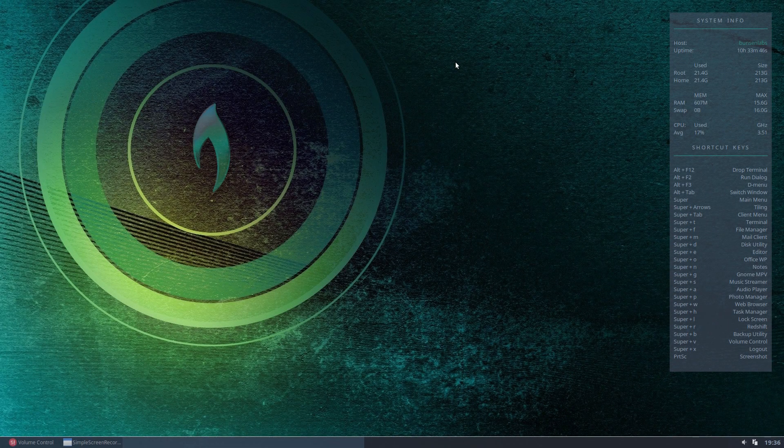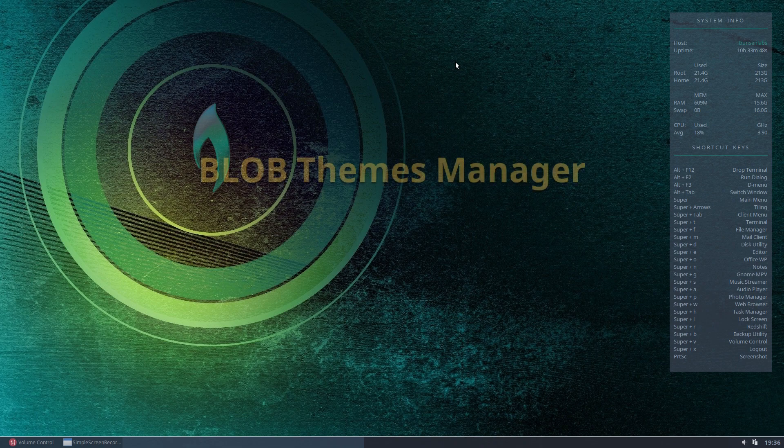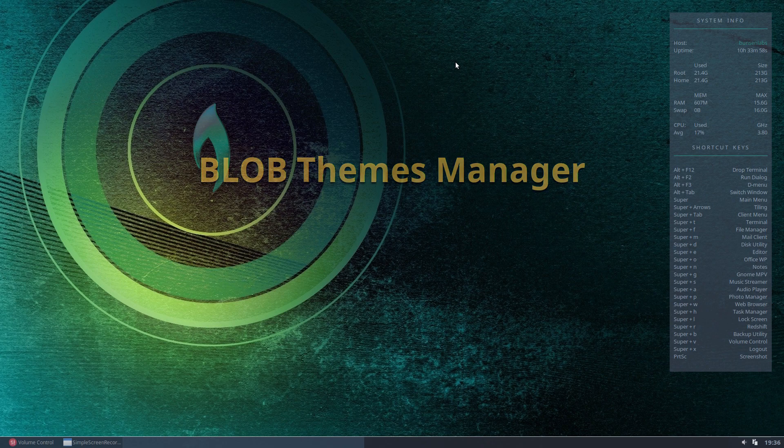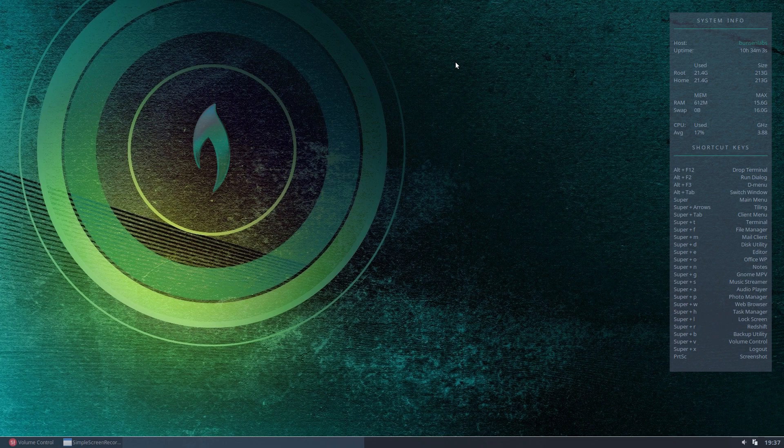Hello everyone, today we're going to look at another program in the BunsenLabs series, the BunsenLabs Linux Distribution. We're going to look today at Blob. Blob is the BunsenLabs Open Box Theme Manager. I don't know if it's unique to BunsenLabs, I believe it may be.